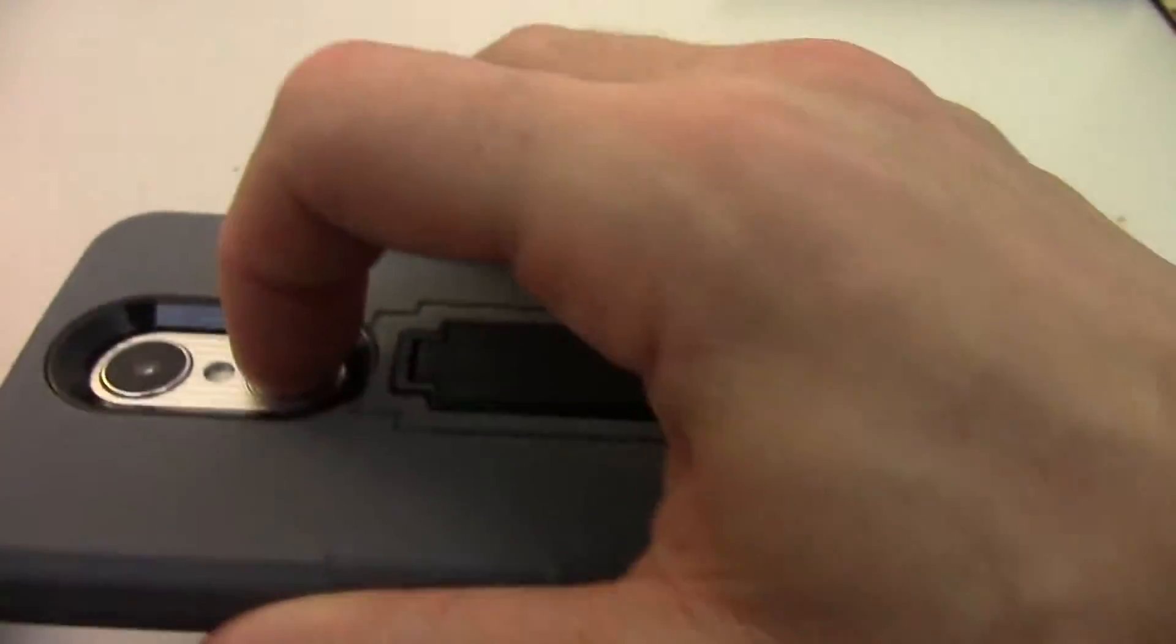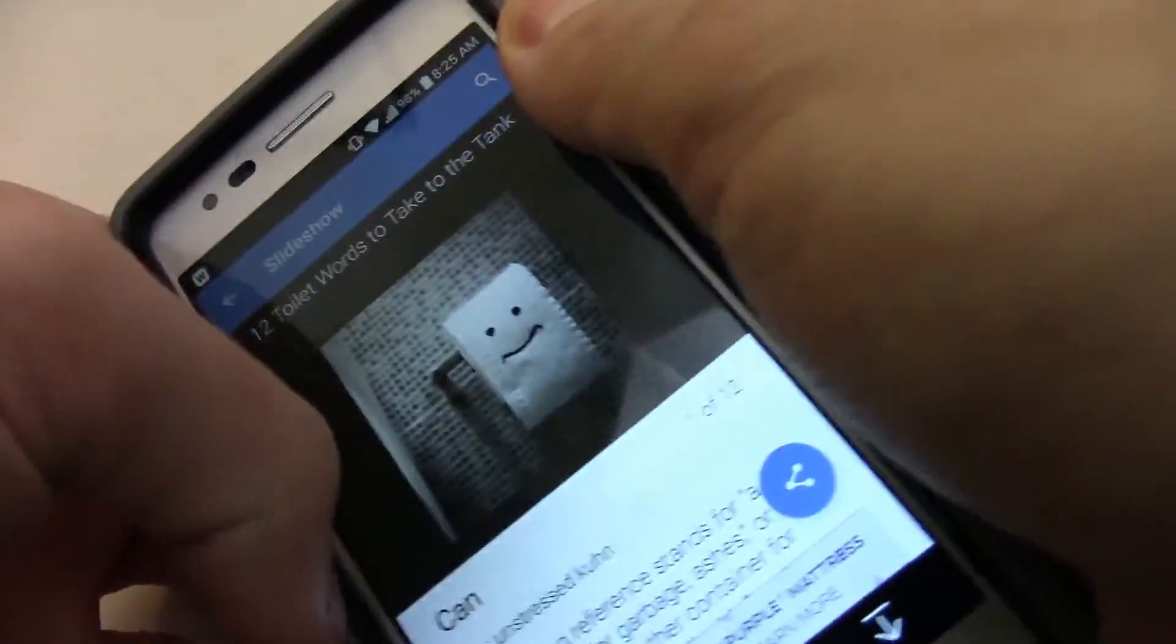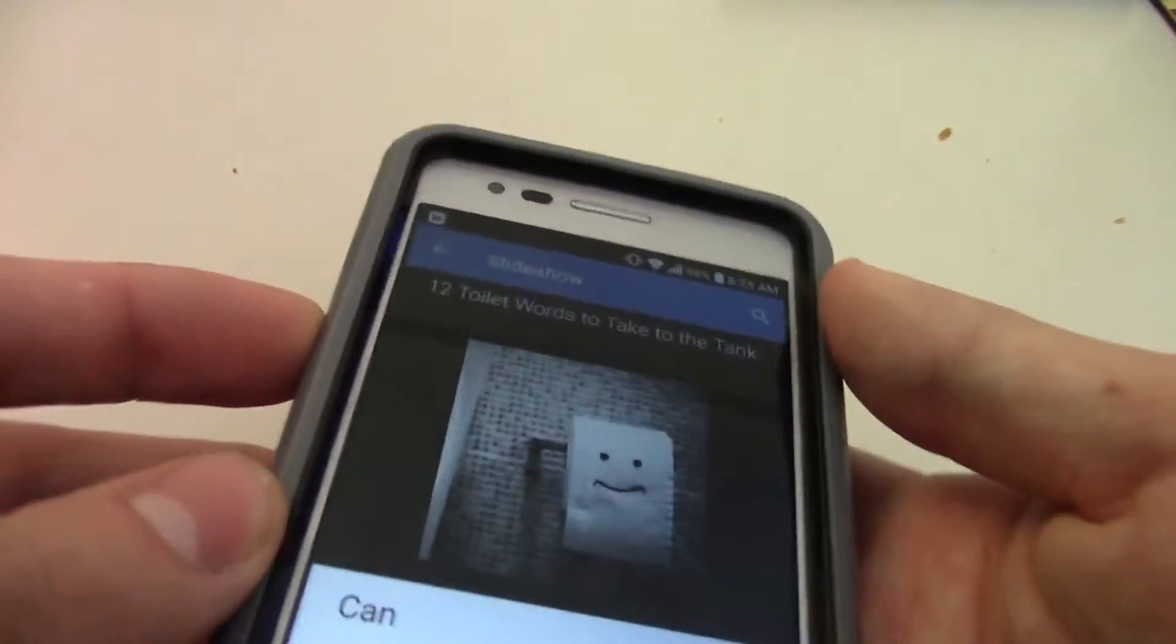So you hold the power and the volume down at the same time. So, to show you, you're going to go like...